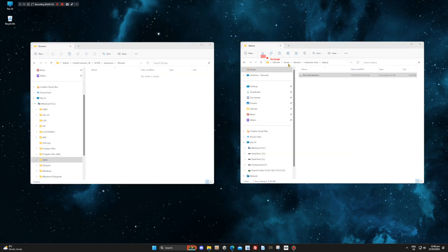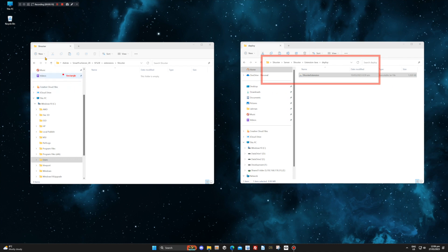Select the Shooter extension from the Deploy folder as shown. Drag or copy this and place it in a folder labeled Shooter in the SmartFox extension folder as we have done here.